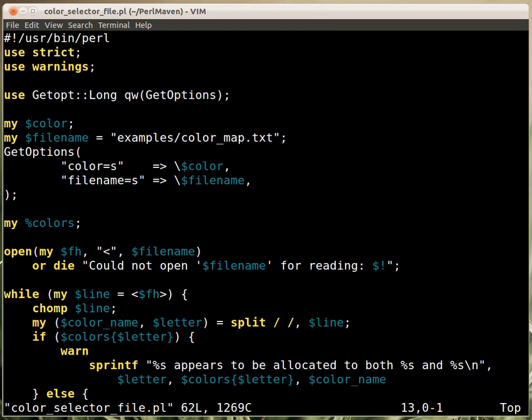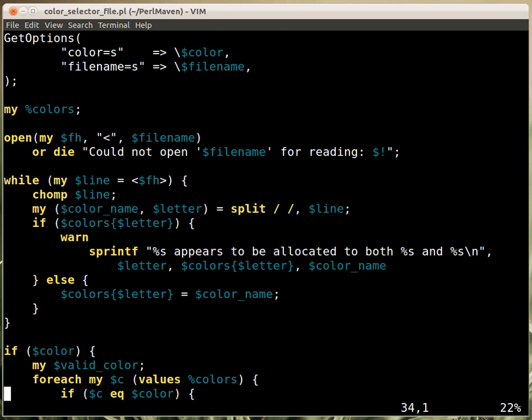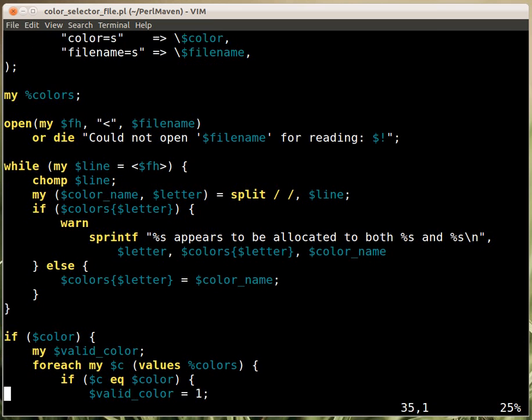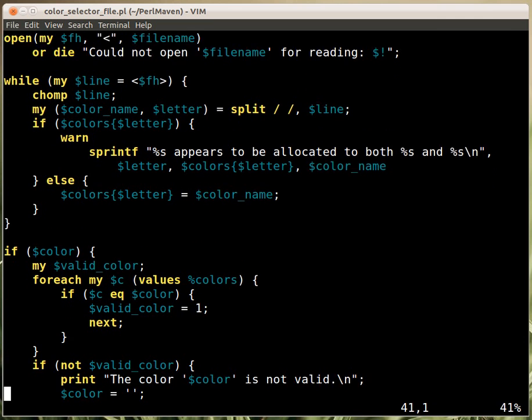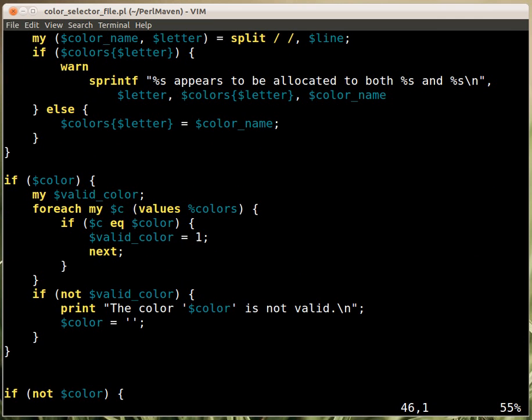But we haven't seen that. But if you don't provide it and let's jump just ahead a bit, if there was no color then you would go in and provide a menu.